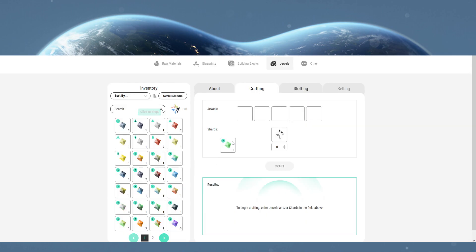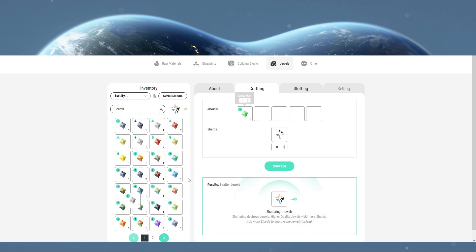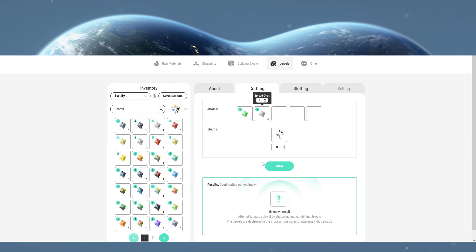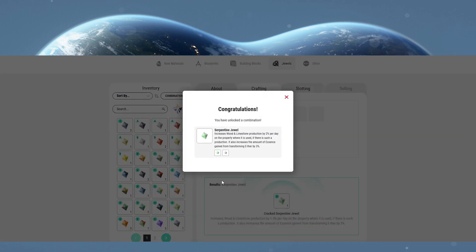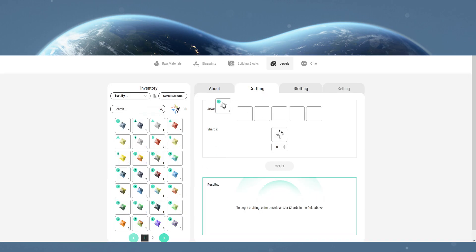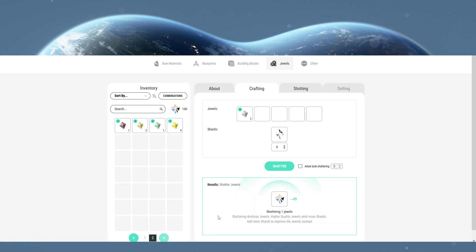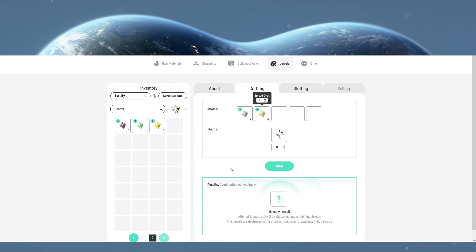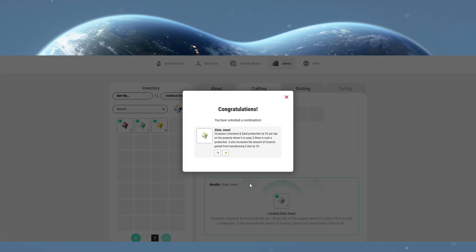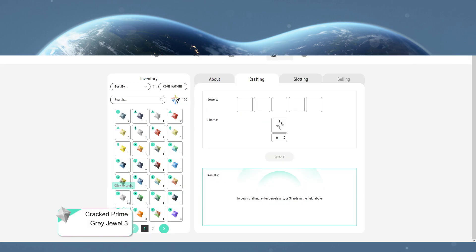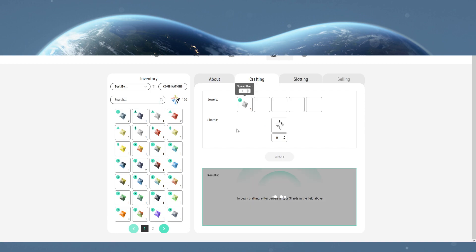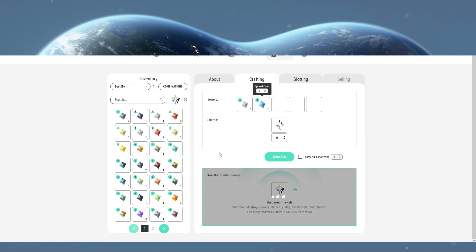Green and grey gives you serpentine, grey and sandy gives you slate, t3 grey and blue gives you sodalite.